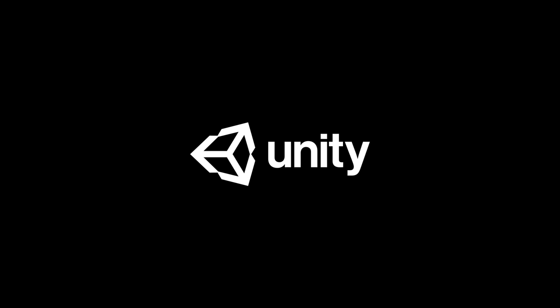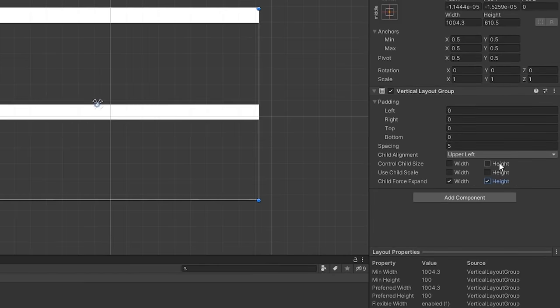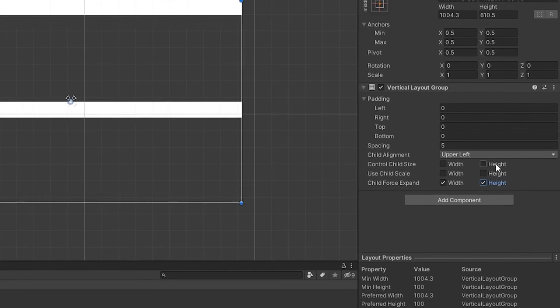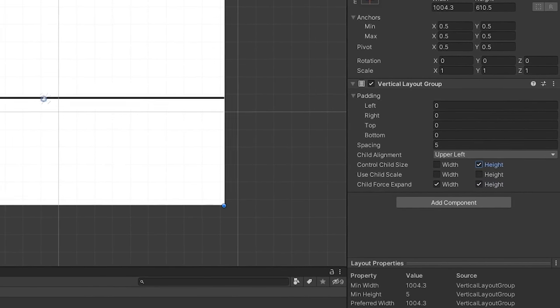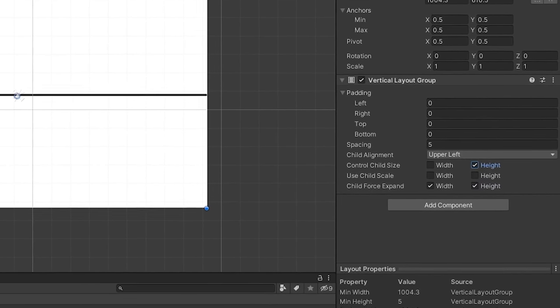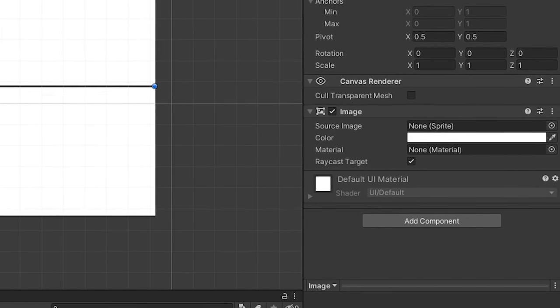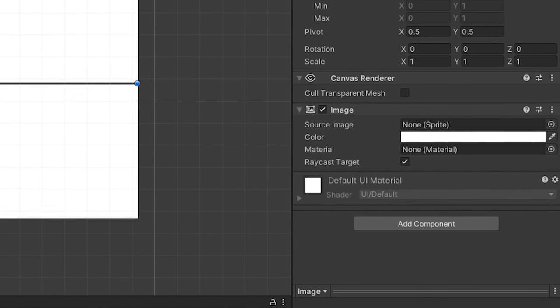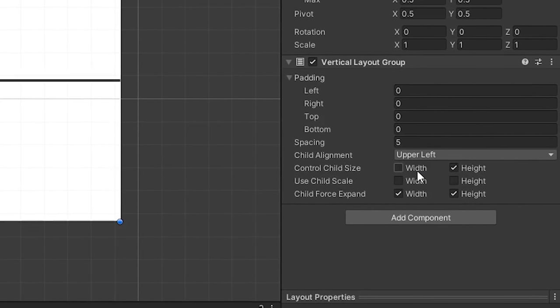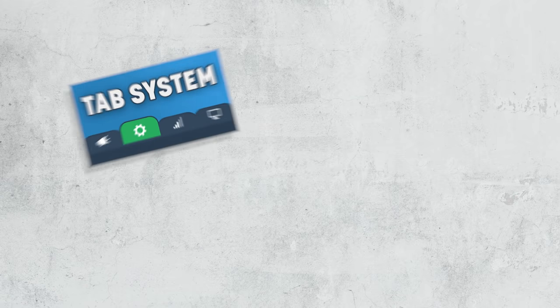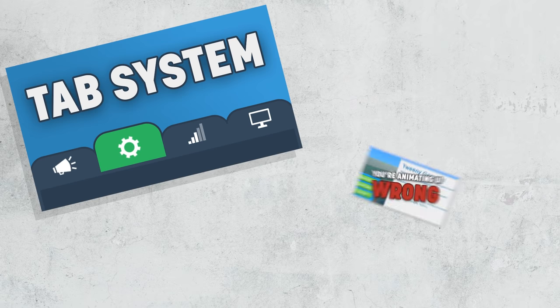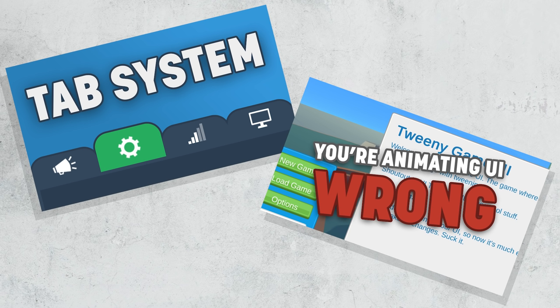However, like a lot of things in Unity, it can feel pretty half-baked at times. There are a lot of common features in their UI system that are either missing completely, are mislabeled and confusing, or just flat out don't work very well at all. If you've seen the tab system or UI tweening video here on the channel, you'll know exactly what I'm talking about.